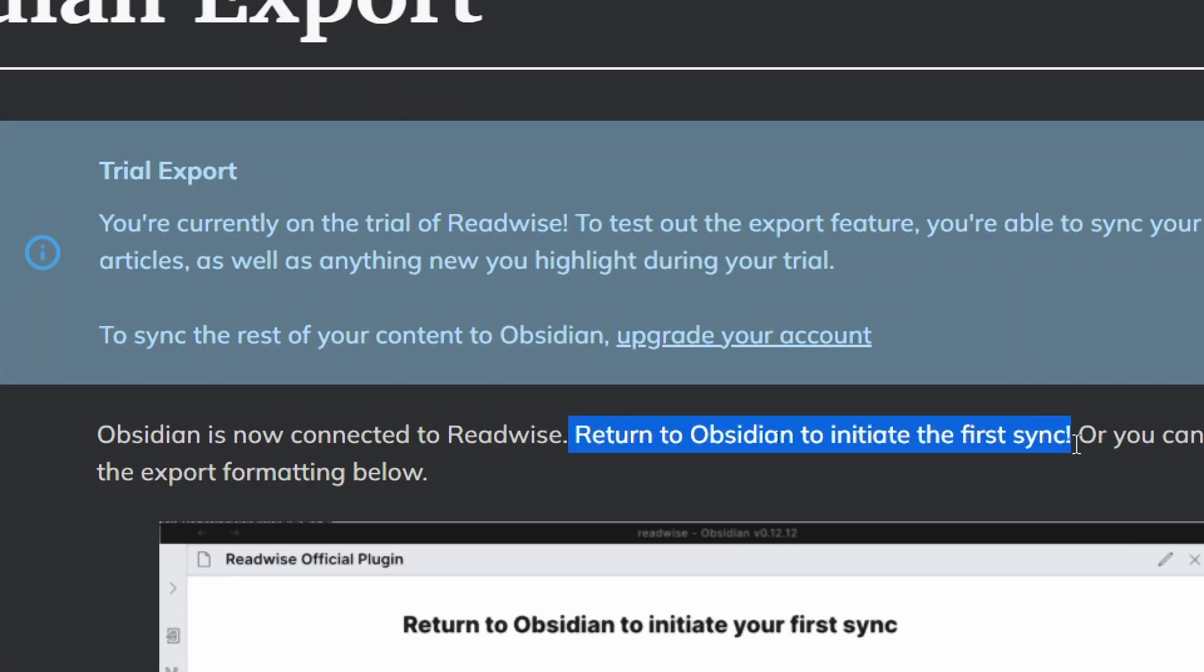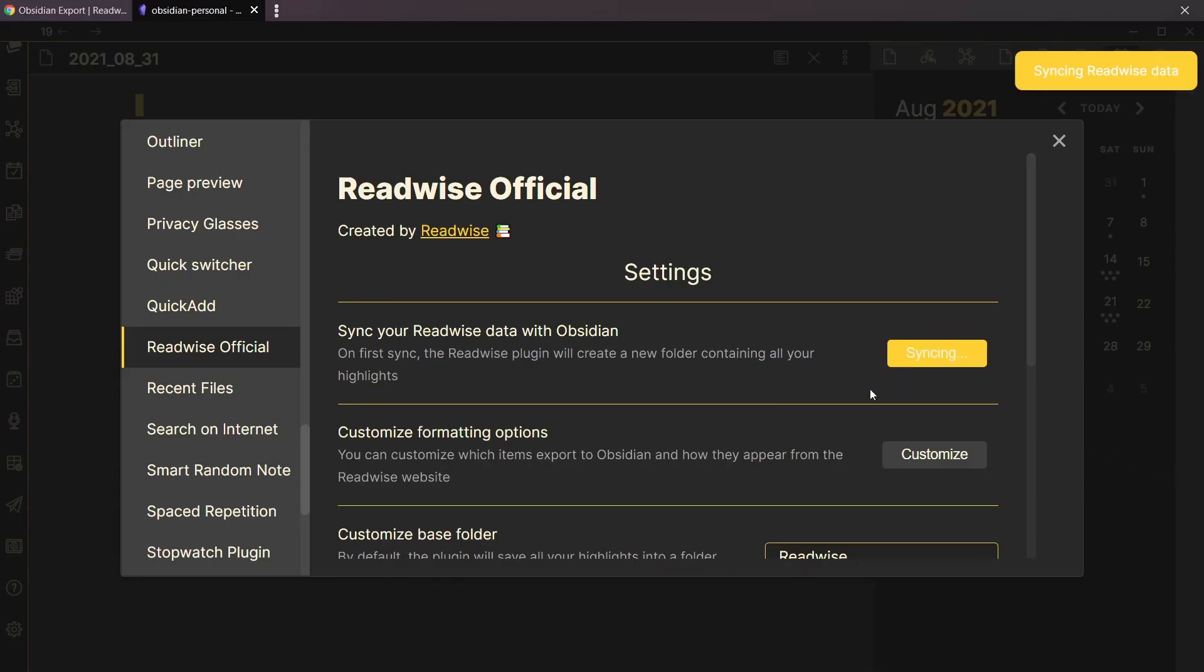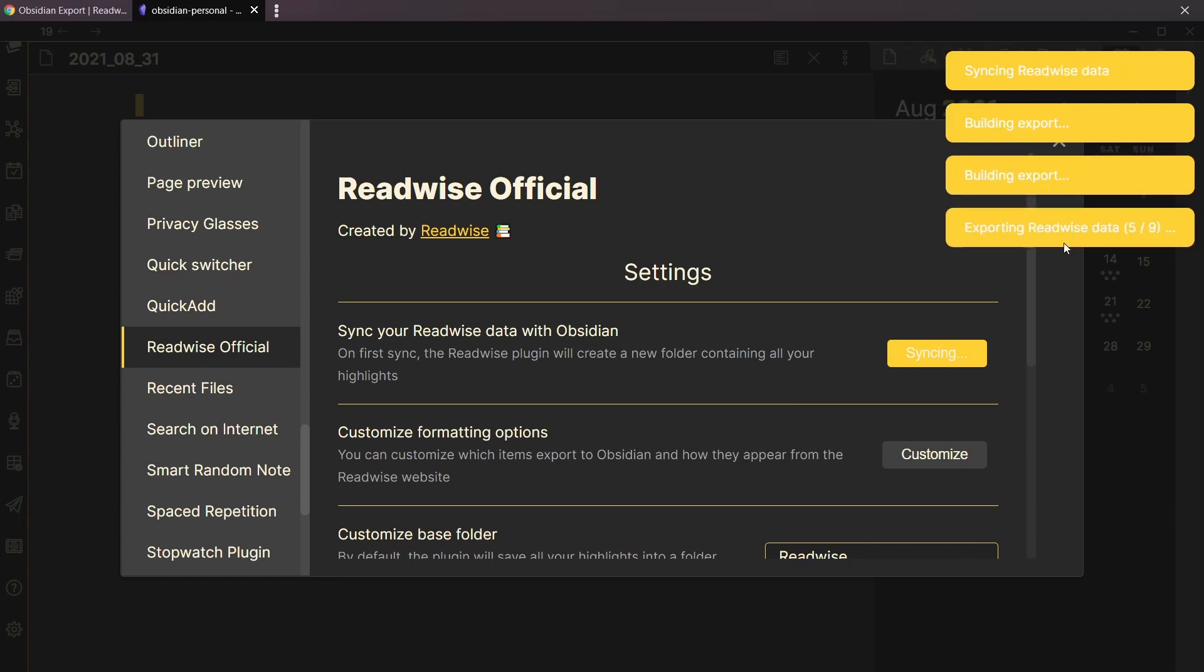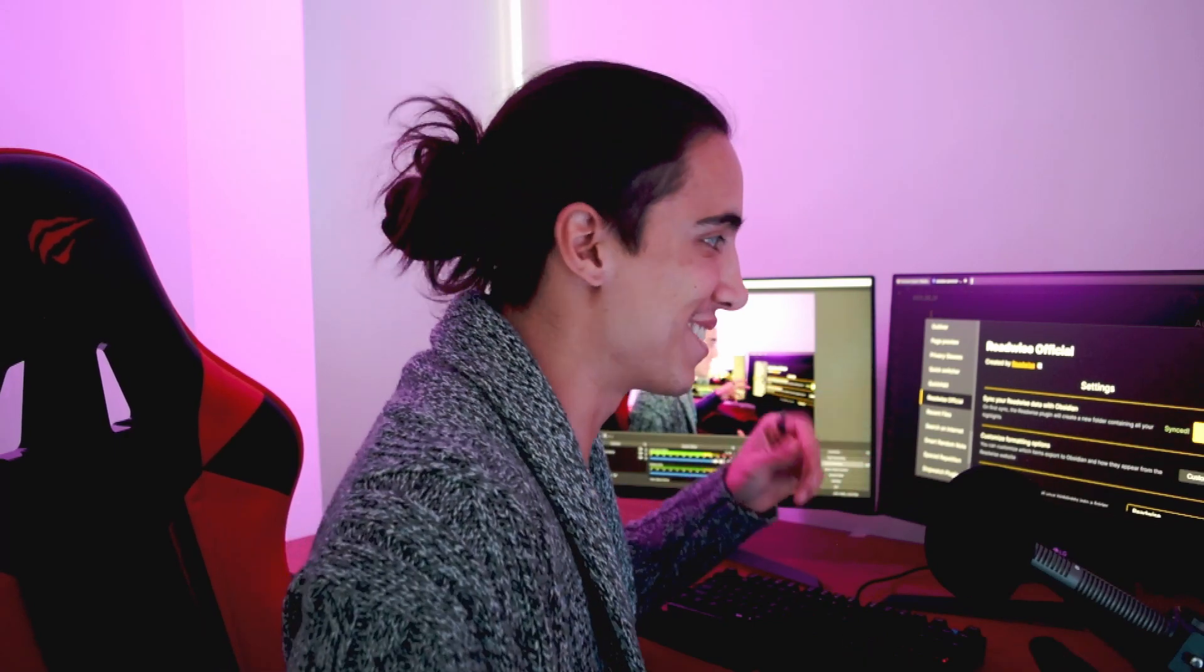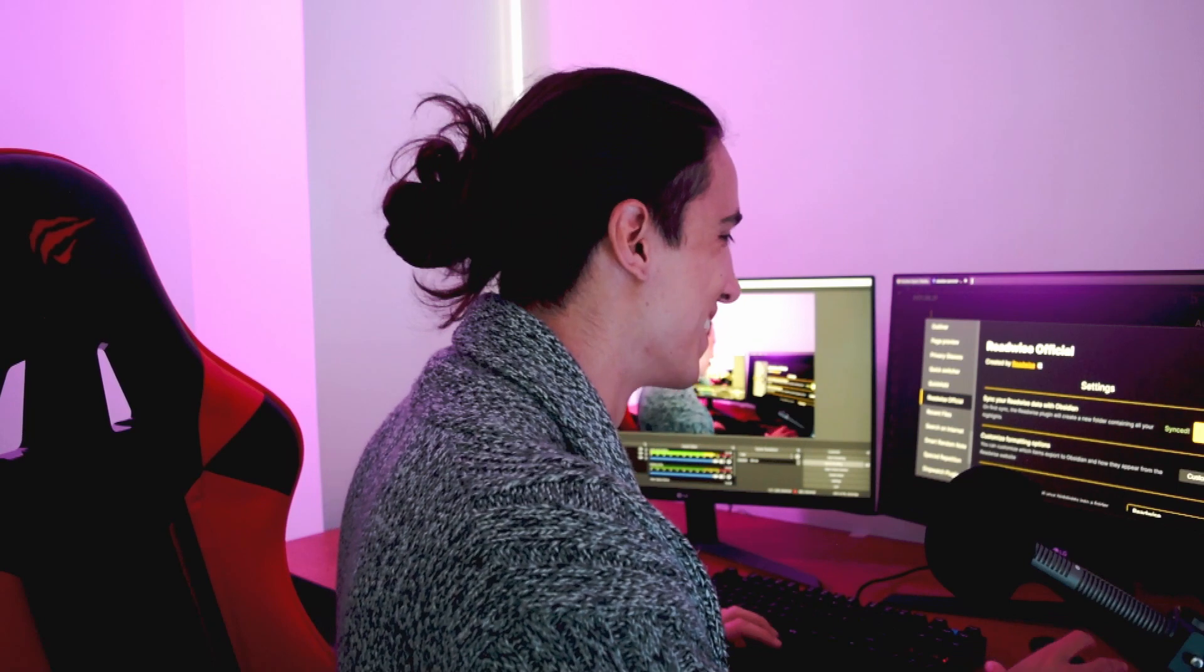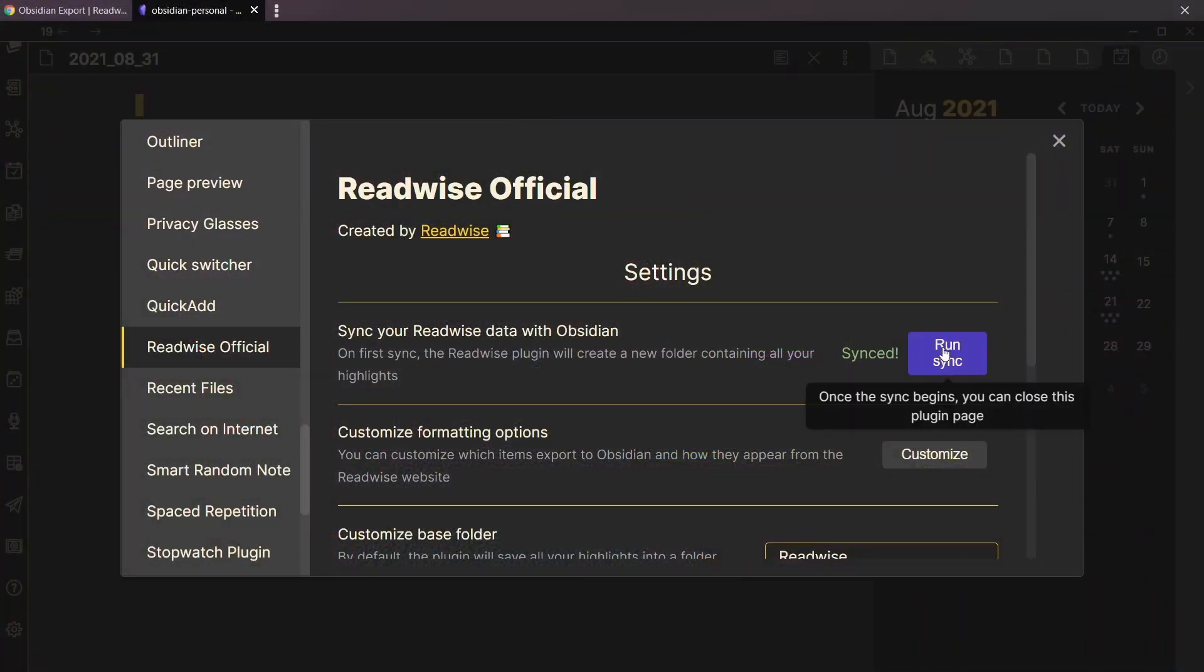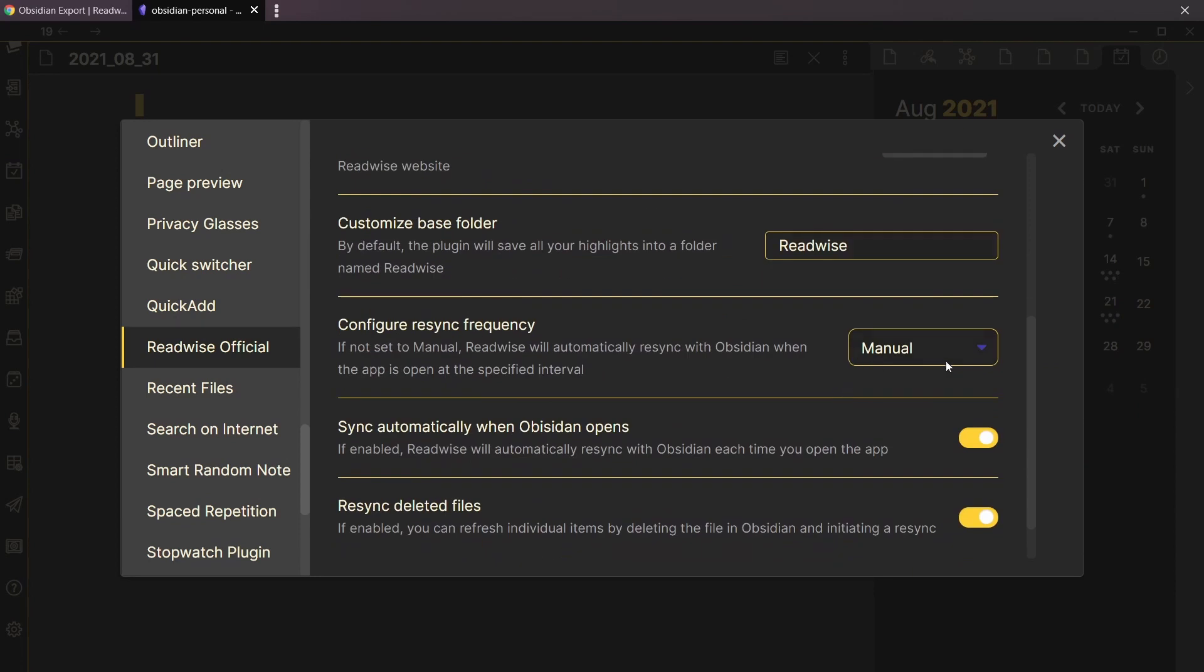Let's return to Obsidian to initiate the first sync. Here in Obsidian we're gonna initiate sync. It's syncing for a bit, it should take a little while. By the way, this is really my first impressions - usually when I make a video of first impressions I try to at least see how things work a little, but this time is honest. It says synced.